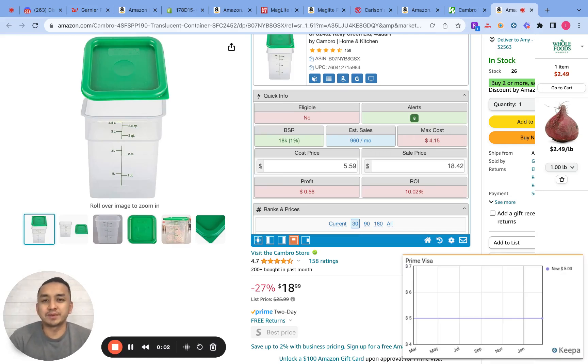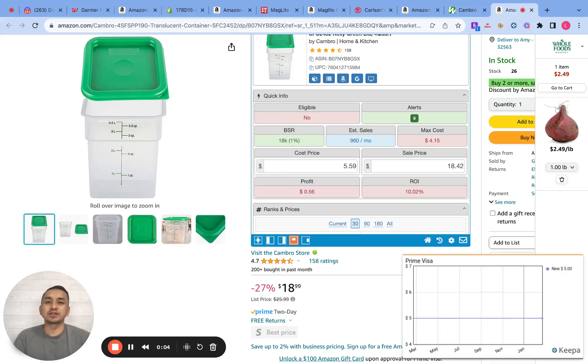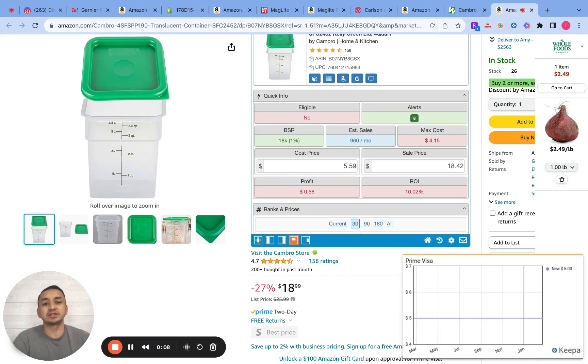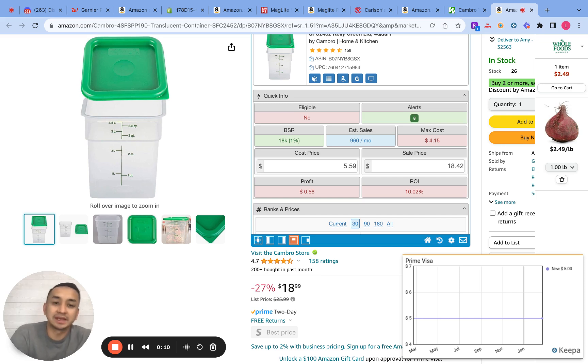Hey everyone, Louis here again. Welcome back to my channel. In this video I'm going to show you guys how to do product research for your Amazon FBA business using the software called SellerAmp and Keeper.